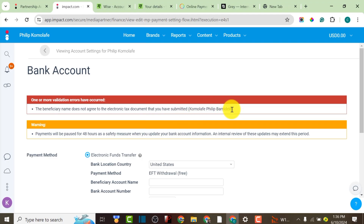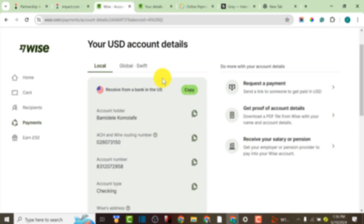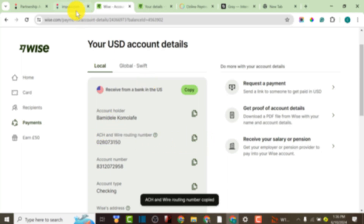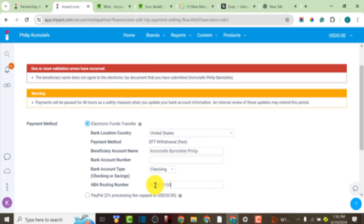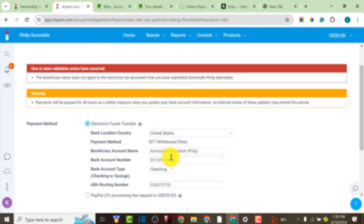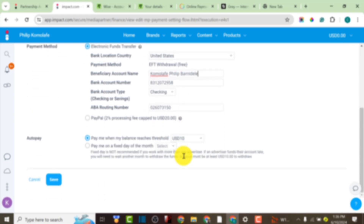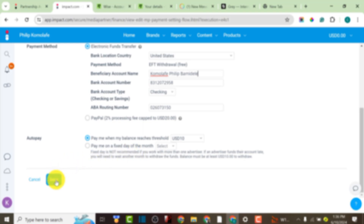As you can see, it says the beneficiary name does not match the entry document I submitted. It's supposed to be the correct name on my tax document. I'm going to copy the correct name and paste it in. After pasting, I'll go back and copy all the information again — the ACH number and the bank account number — making sure that the name I use is correct according to the tax information I filled in, and then paste it to ensure it saves.